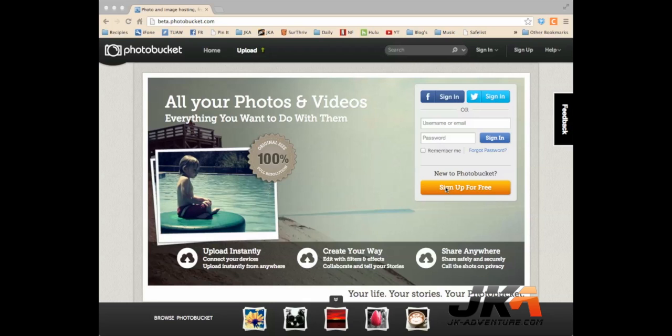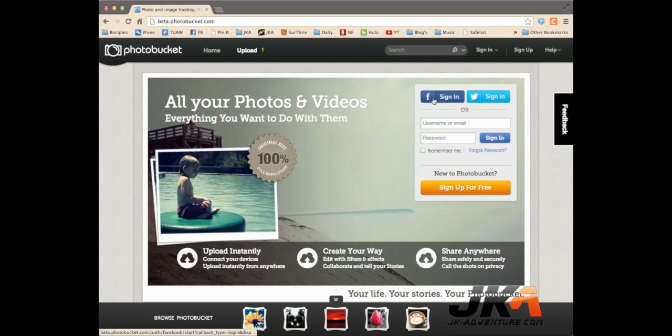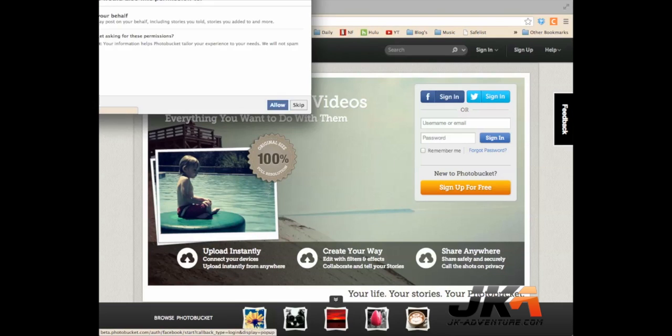You can click the yellow button and sign up with a traditional account by adding your username, password, email address, all that kind of stuff. Or, you can sign in using Facebook or Twitter. I'm going to go ahead and do the Facebook one.